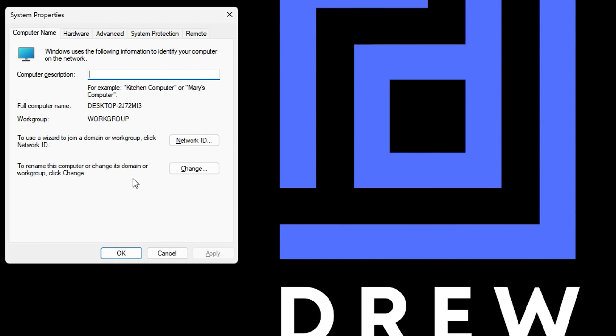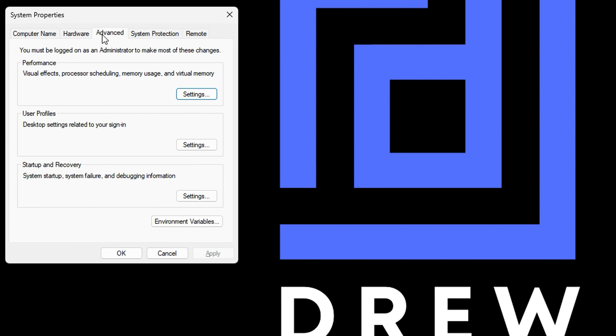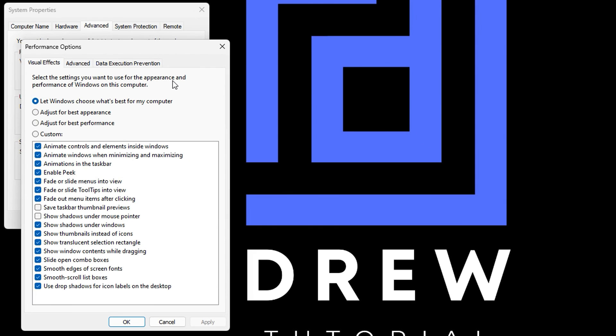Then go to the Advanced tab, then under Performance select Settings. Here you want to select the option that says 'Adjust for best performance'. Now all of this will get unchecked.